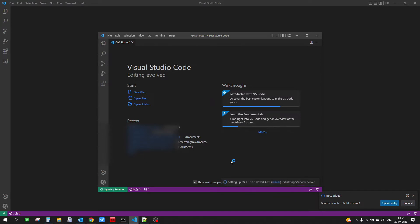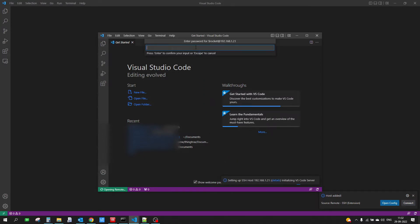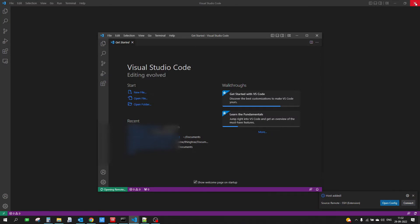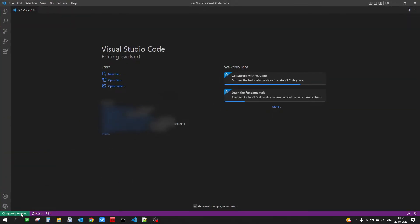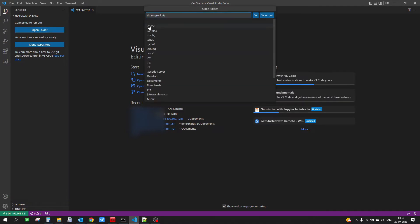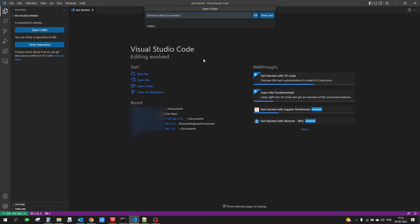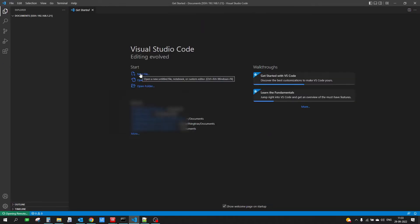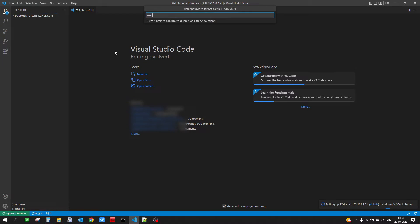It will launch another window and try to open the connection. Here it is asking for the password, so I will enter the password. Let's close the older window and maximize the new one. You can see it is still connecting, and now it is successfully connected to our remote device, which is our Jetson. Once connected, you can open folders on your remote device by clicking the folder icon, then clicking 'Open Folder', which will show all the folders available on your remote device.